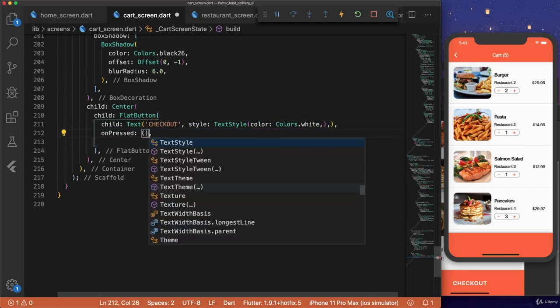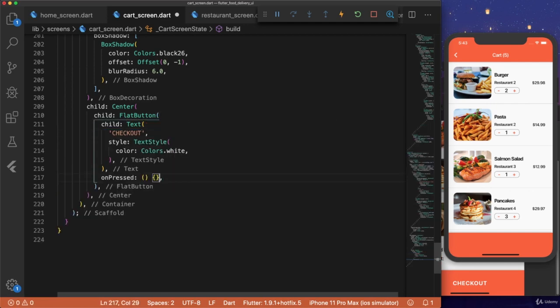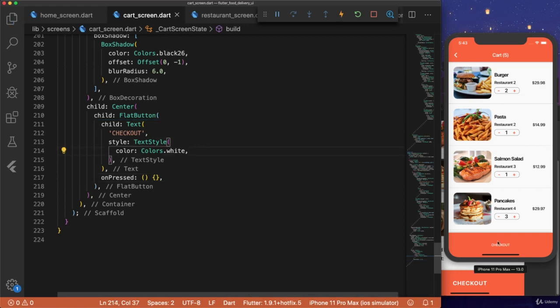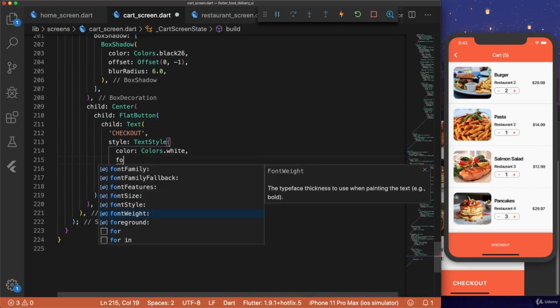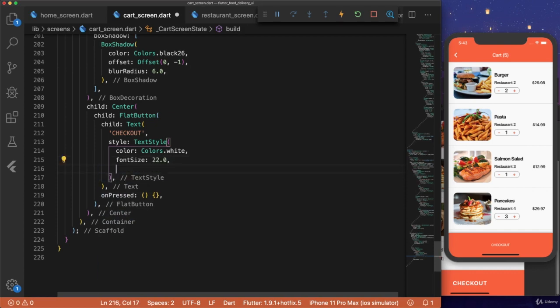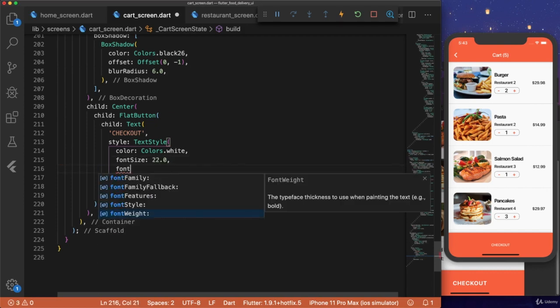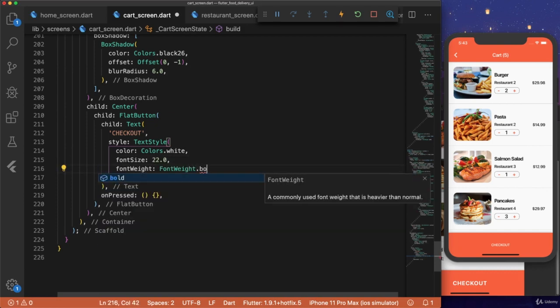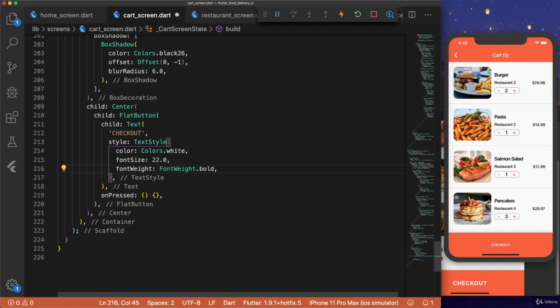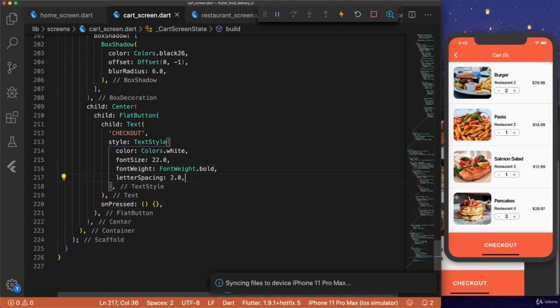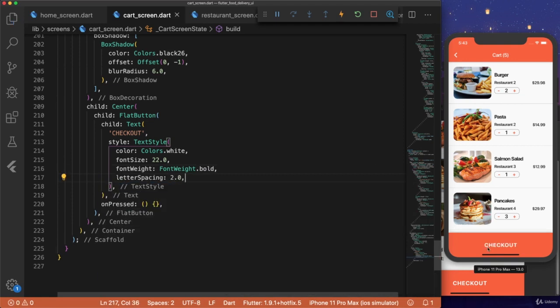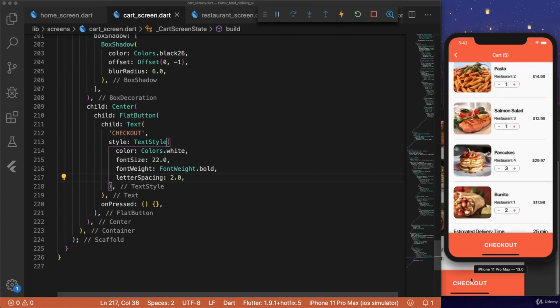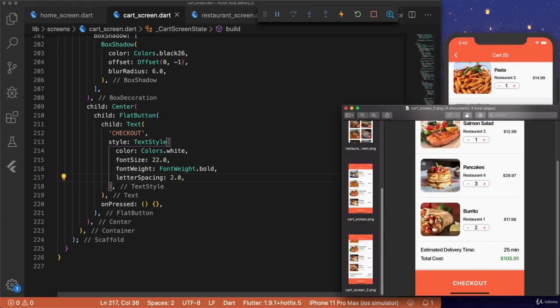Hit save. And we see that our text appeared. We'll change the font size to 22.0. The font weight will be font weight dot bold. And then the letter spacing will make 2.0. And now it looks really good. Just like the image.